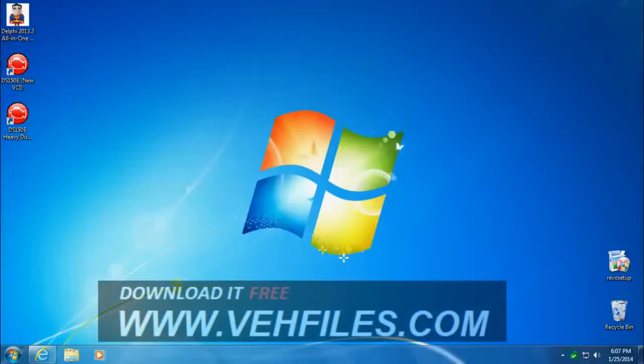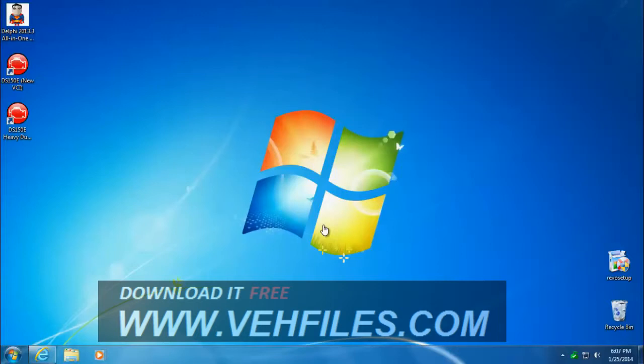Hello everyone, this is Supersport again. The purpose of this short video is to show you how to completely uninstall Delphi or Autocom so that if you need to reinstall you won't run into any conflicts.